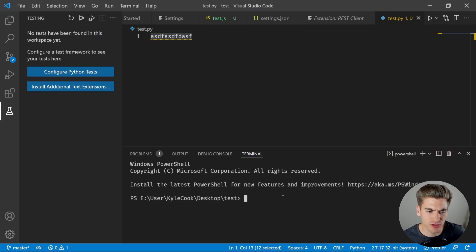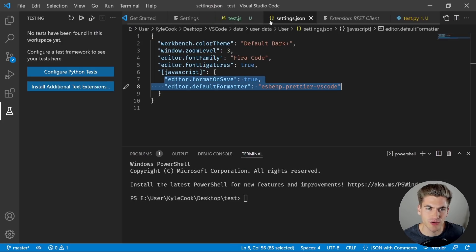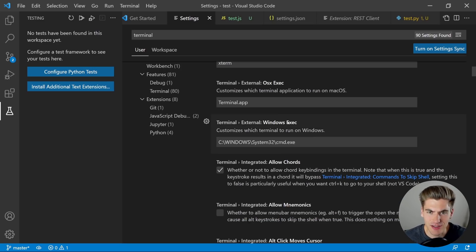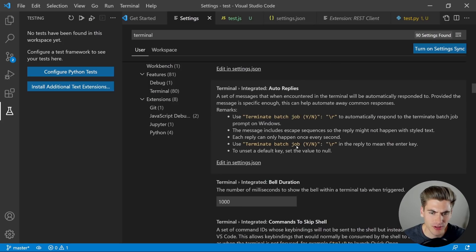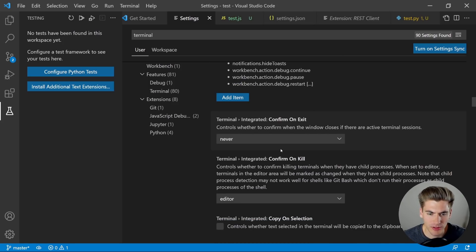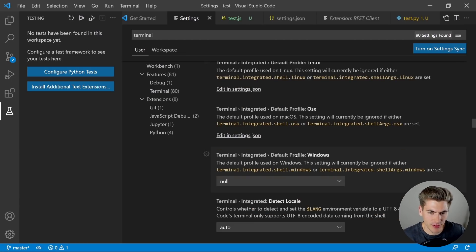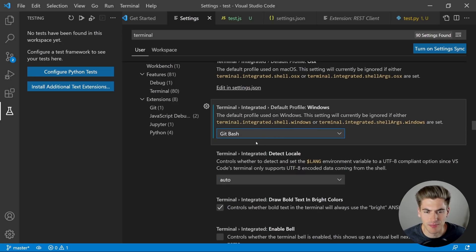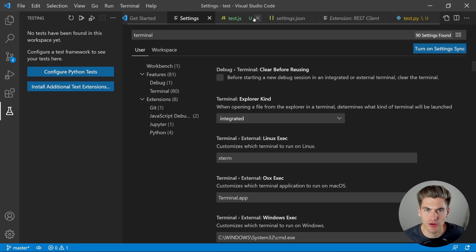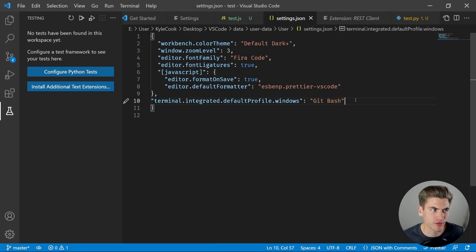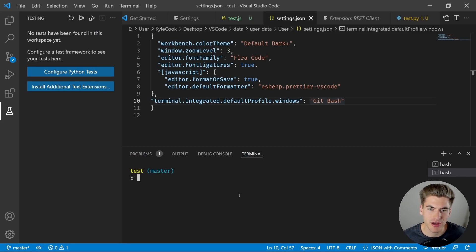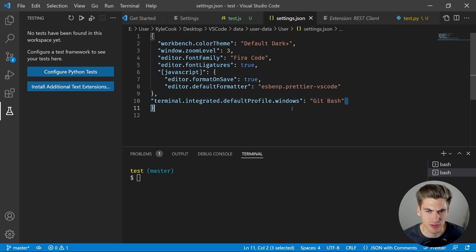I mentioned I'd show you how to change your default terminal. Go into Settings and search for 'terminal.' Scroll down to find the Integrated Terminal section. By default, the default profile for Windows is set to null — change this to Git Bash. Now in settings.json you'll see the integrated default profile for Windows is Git Bash. When you open the terminal and close the existing one, you can see Git Bash is being loaded, and clicking the plus button opens a brand new Bash terminal instead of Windows PowerShell.